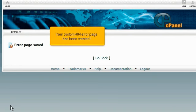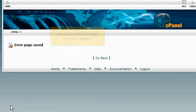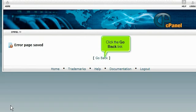Your custom 404 error page has been created. Click the Go Back link.